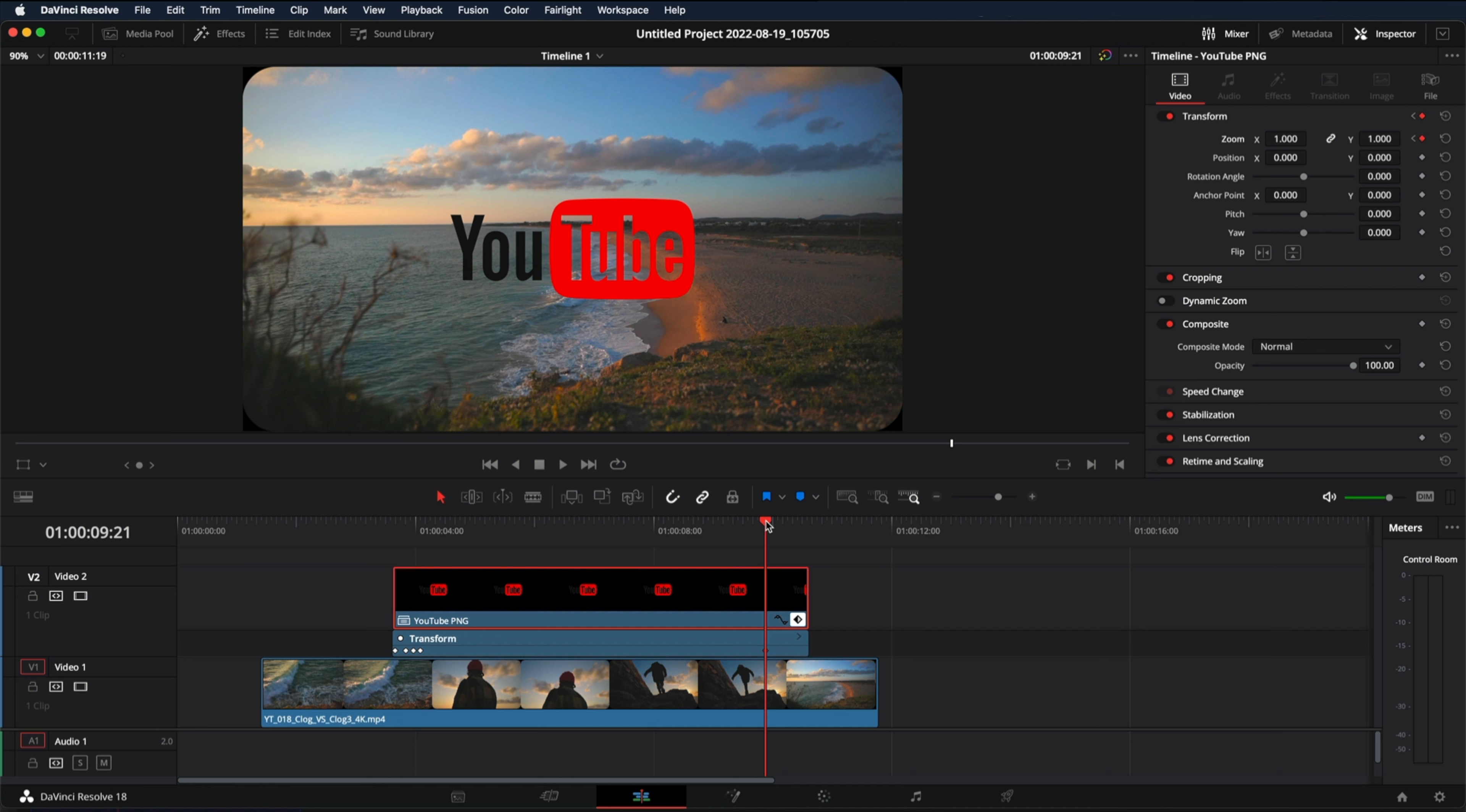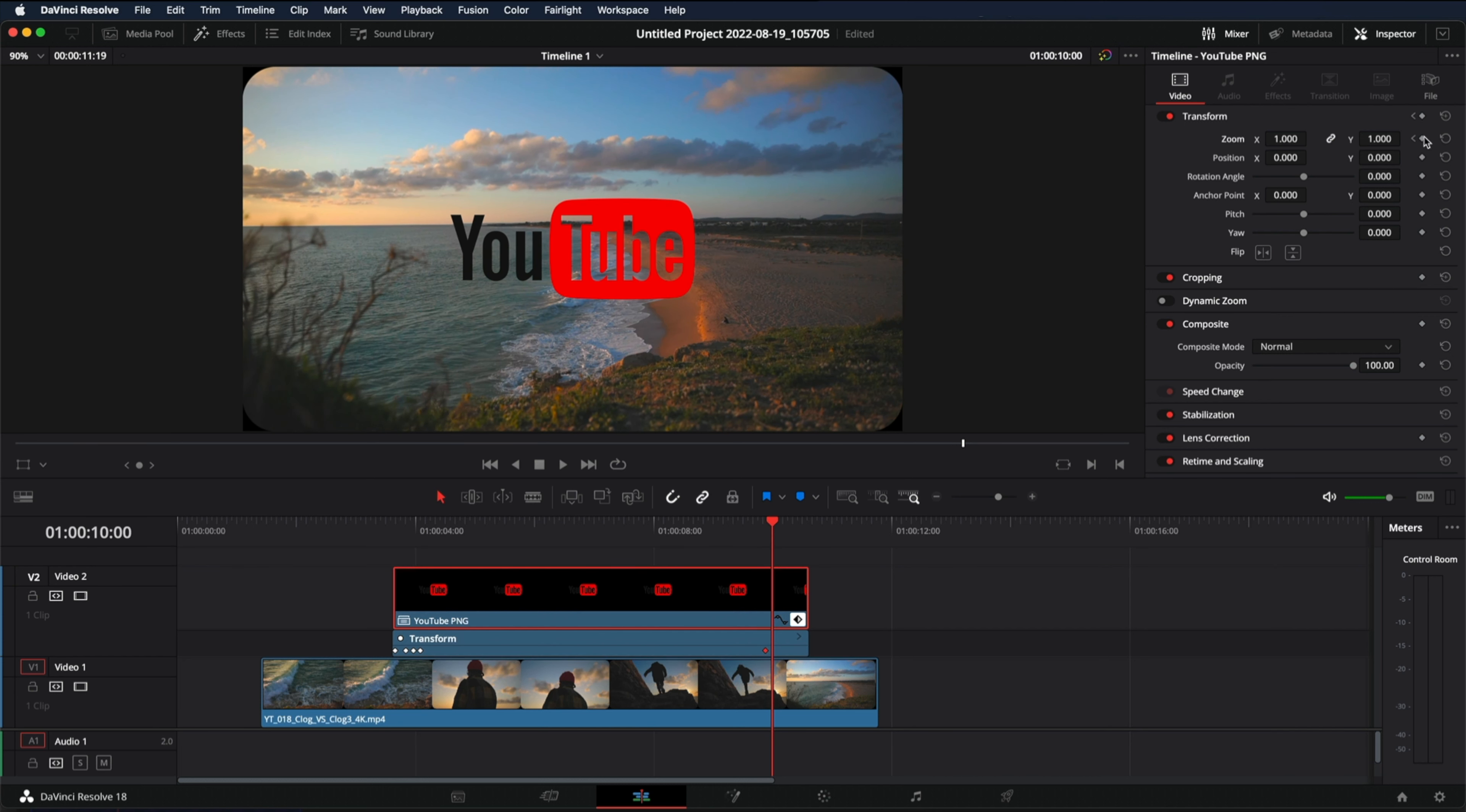Move three frames to the right. One, two, three. Another keyframe. Zero point ninety five.